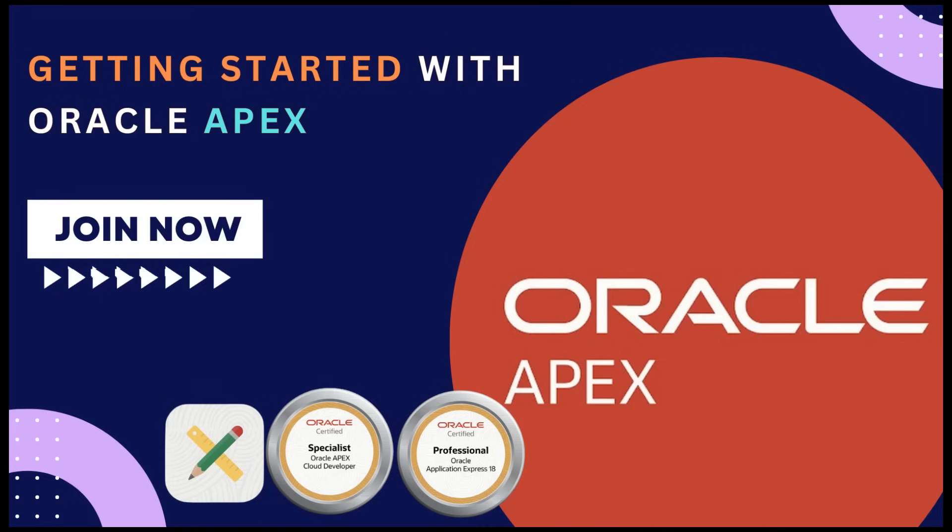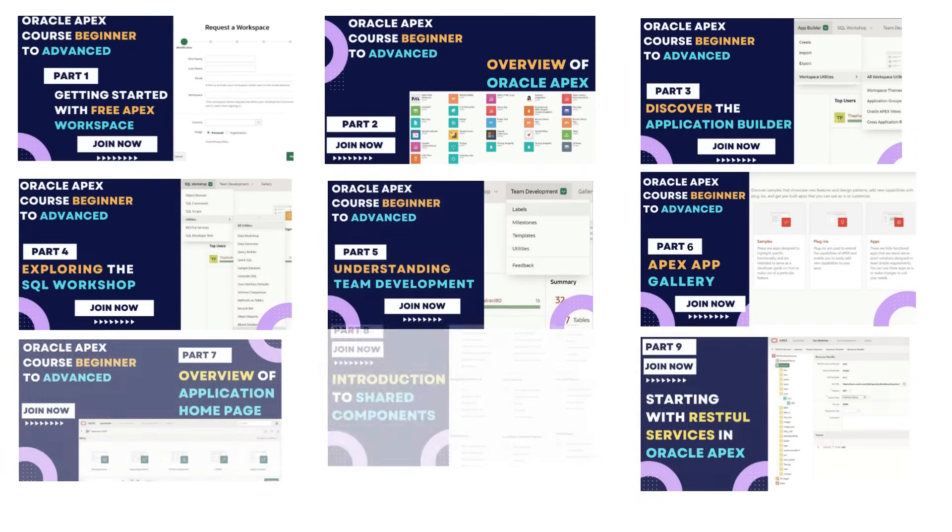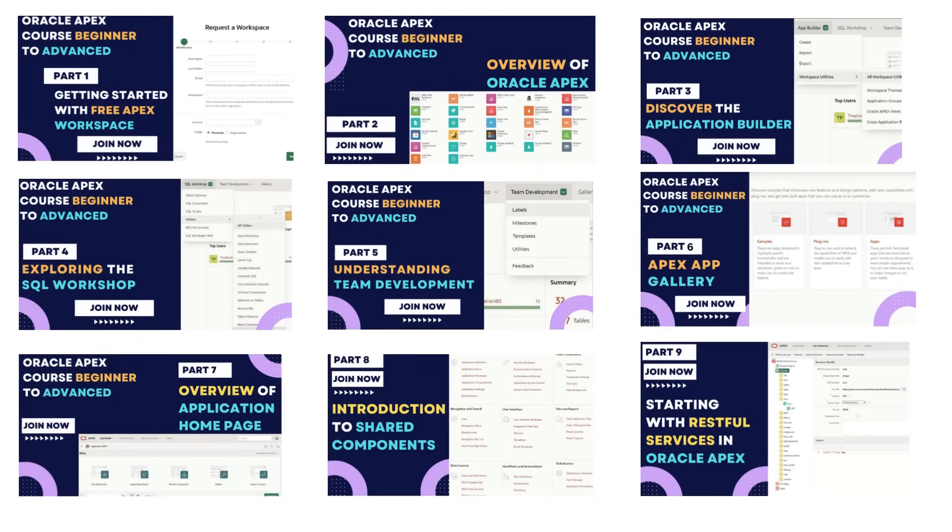Hello and welcome to our Oracle Apex tutorial series, specifically for beginners. I am Ravinder Thaplial and I am really excited to guide you on this learning journey.